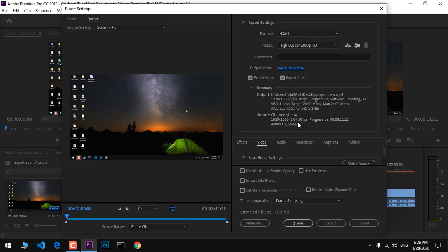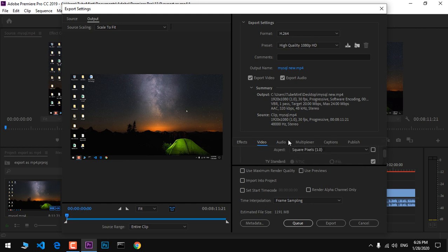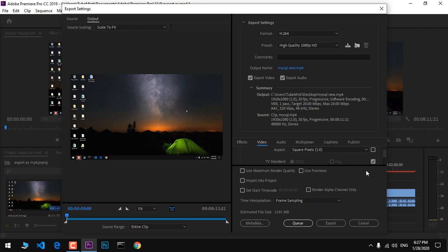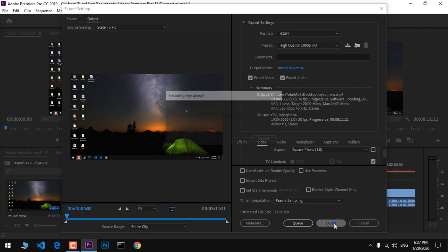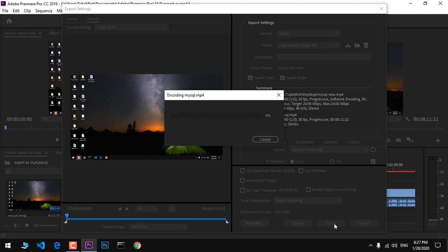Now simply click on Export, and this will start the export process. First it will encode, then render, and then export. This is going to take some time depending on the file size and project length.